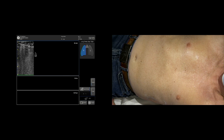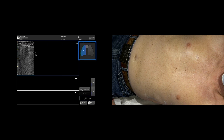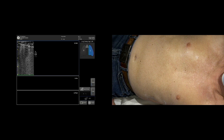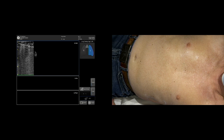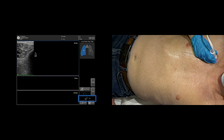Select the side that will be scanned by tapping right or left on the lung icon. The selected side will be blue. In this case, I will scan the right side. To start the sweep, tap Start.